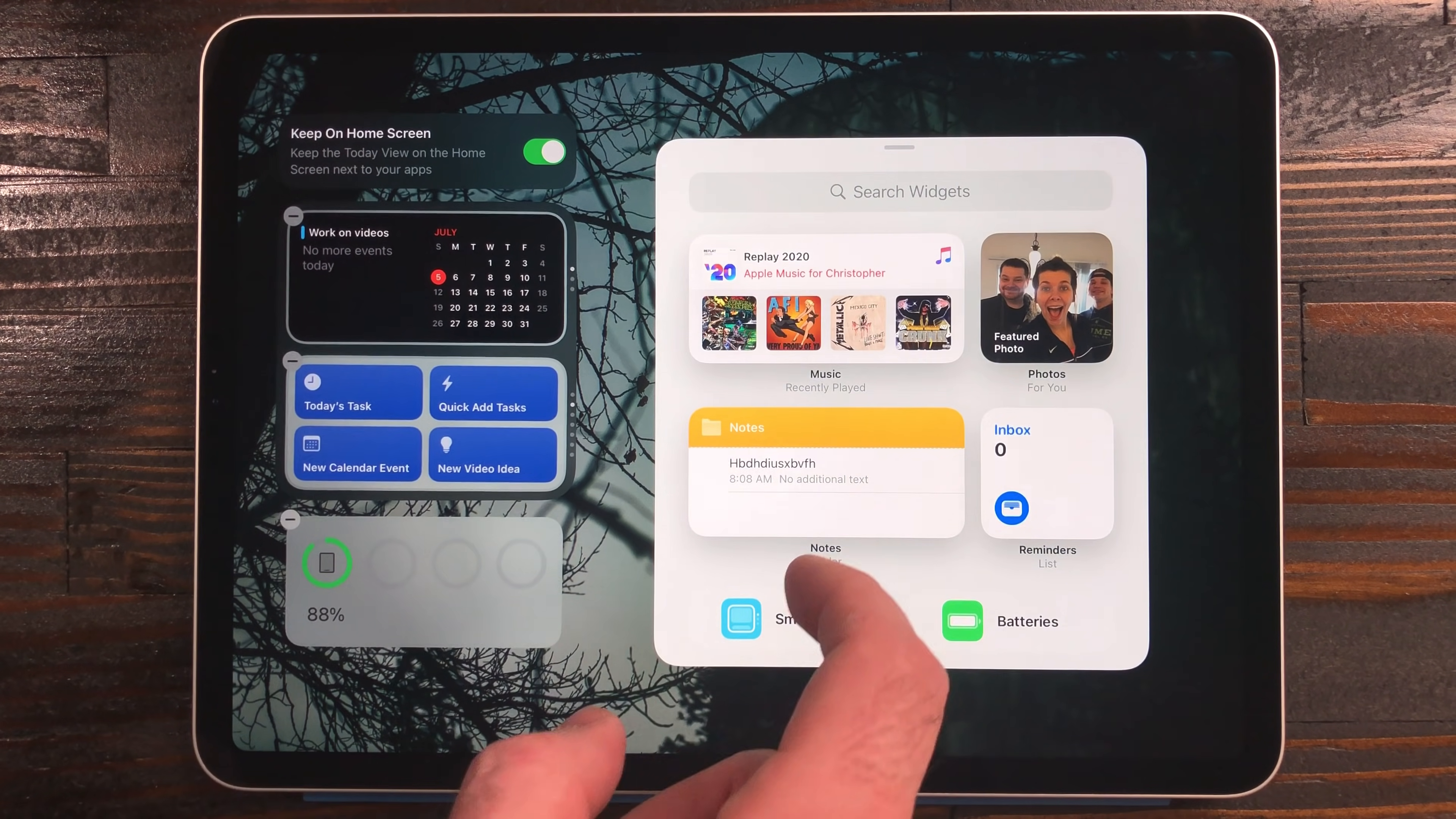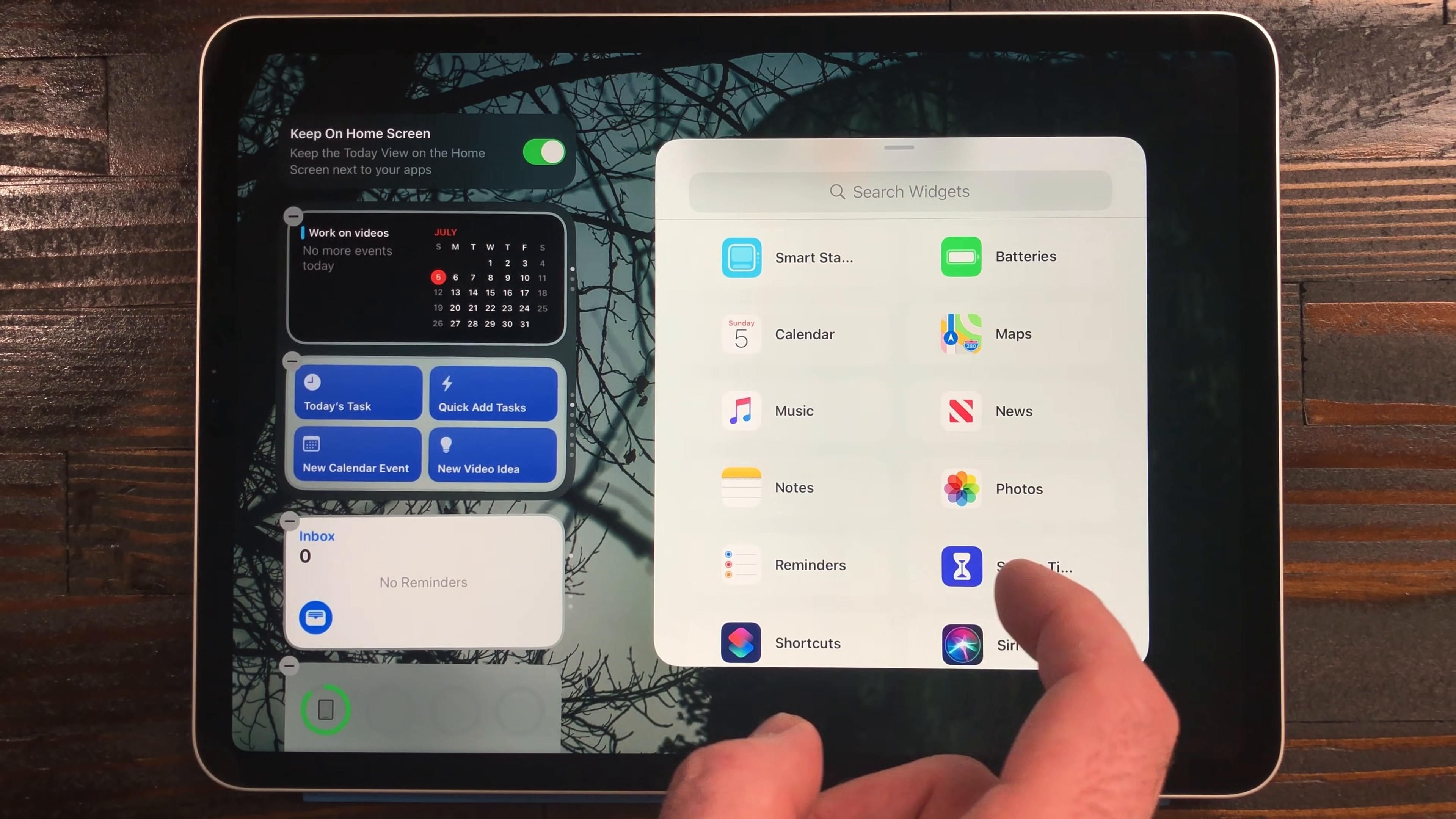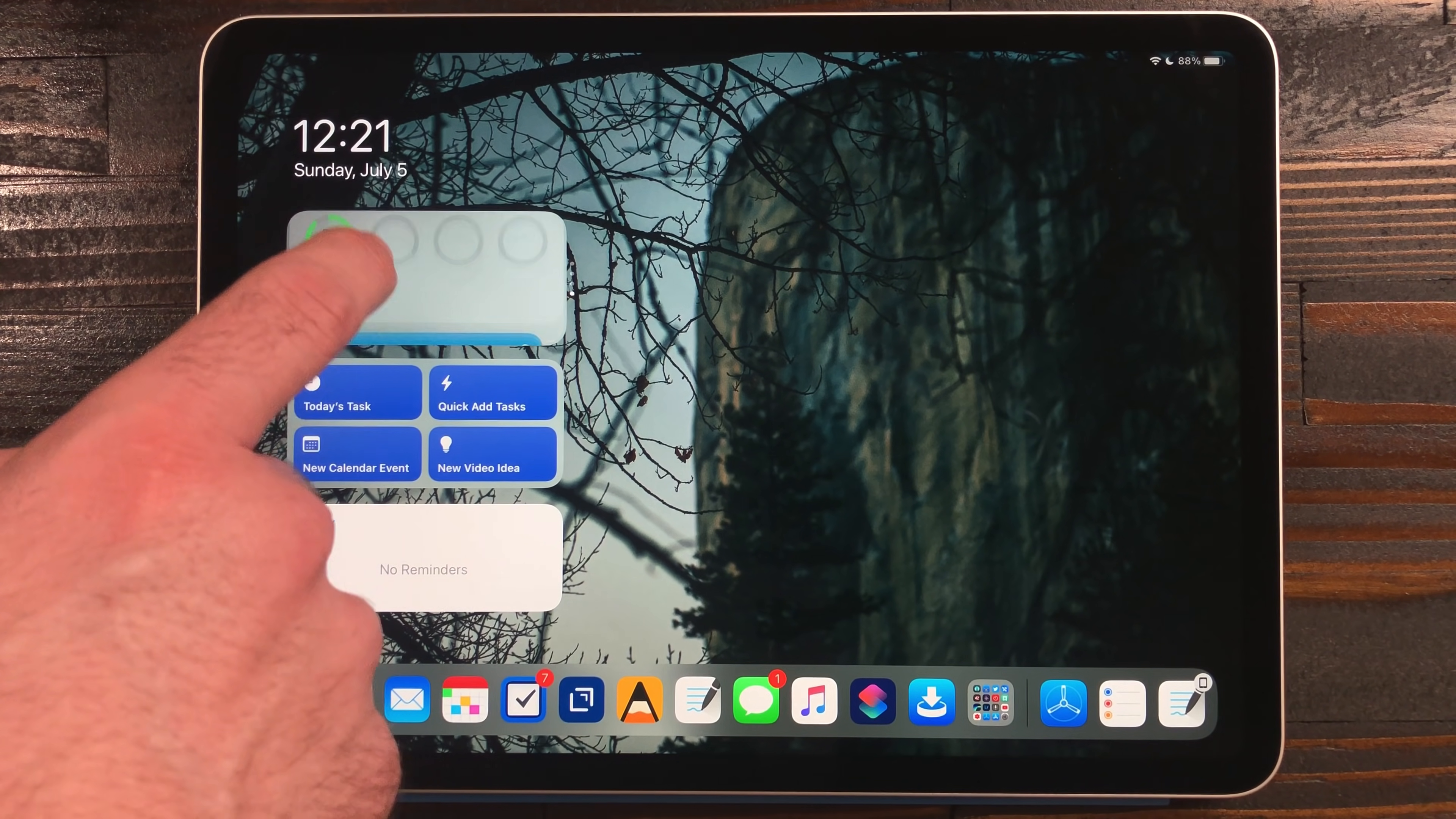But not all is lost. When adding widgets, you can add a smart stack. This will automatically rotate between widgets iPadOS thinks you would like to see at a certain point in your day. You can also custom make these smart stacks by dragging and dropping widgets on top of each other. I have been using a two by one widget to display information I want to see and another one to rotate between shortcuts.